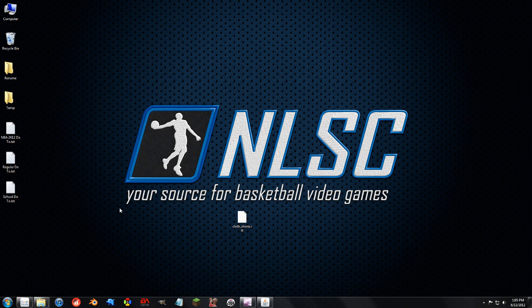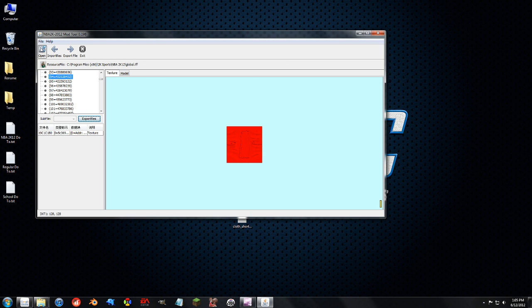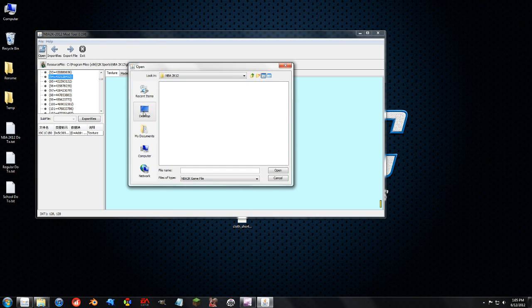Every week we've got at least one person on the forums asking for some kind of original file because they forgot to back up. One nice thing about the mod tool is that it automatically backs up the file when it decompresses it.